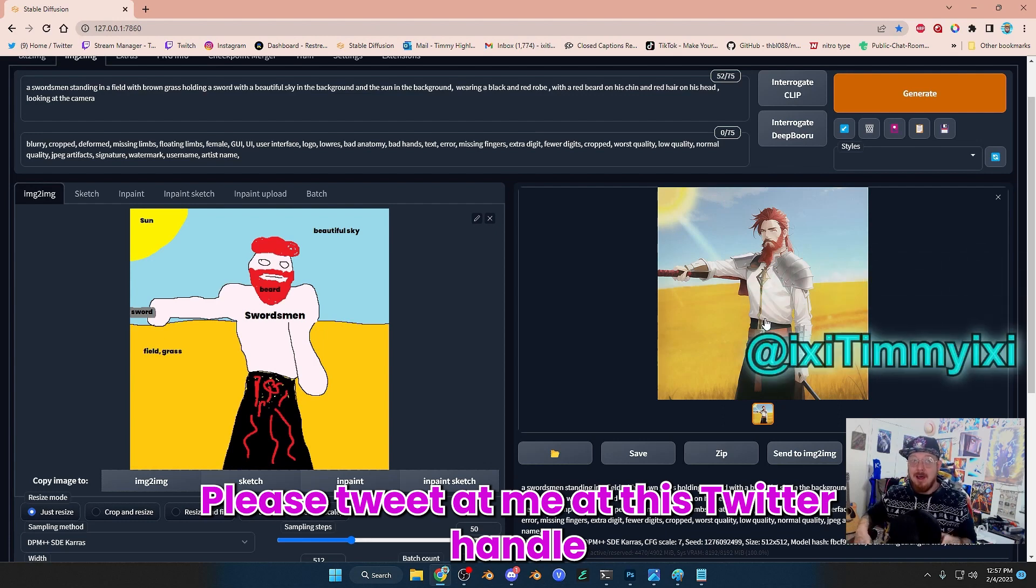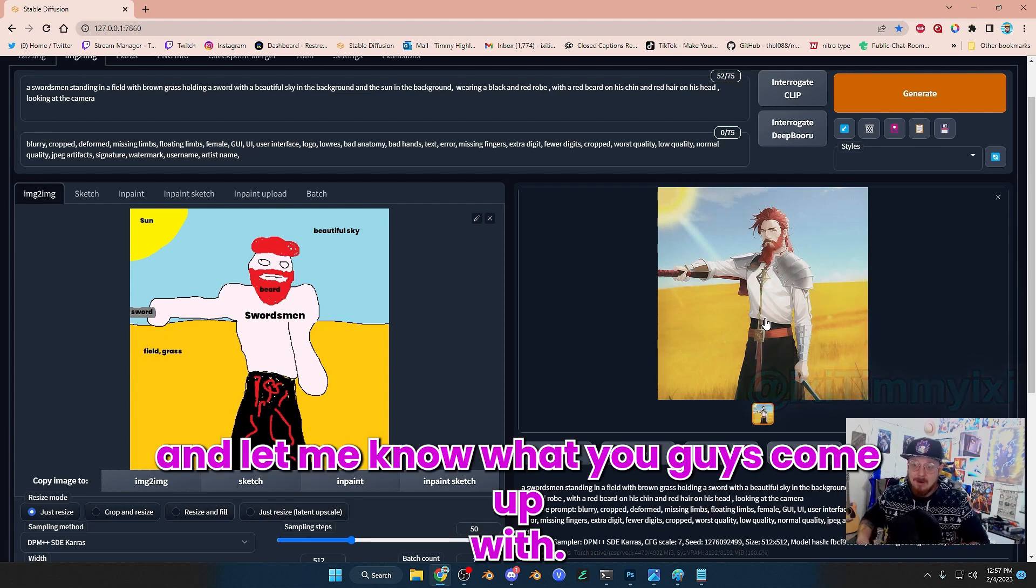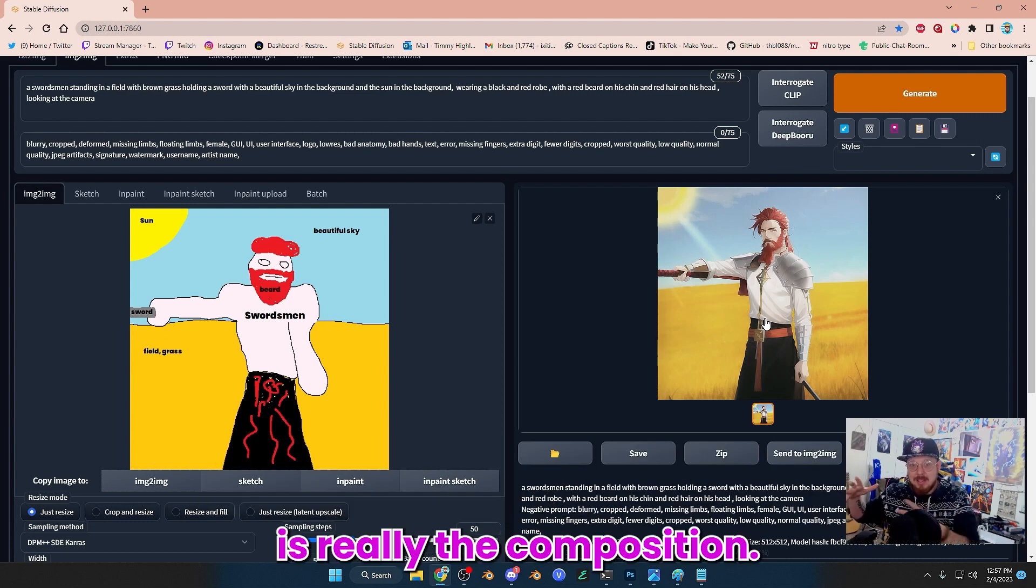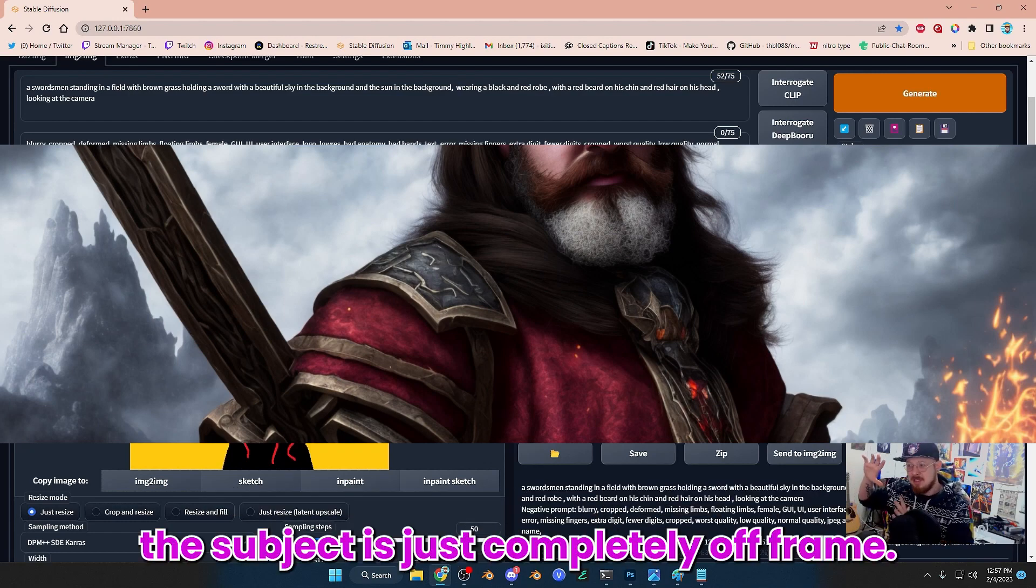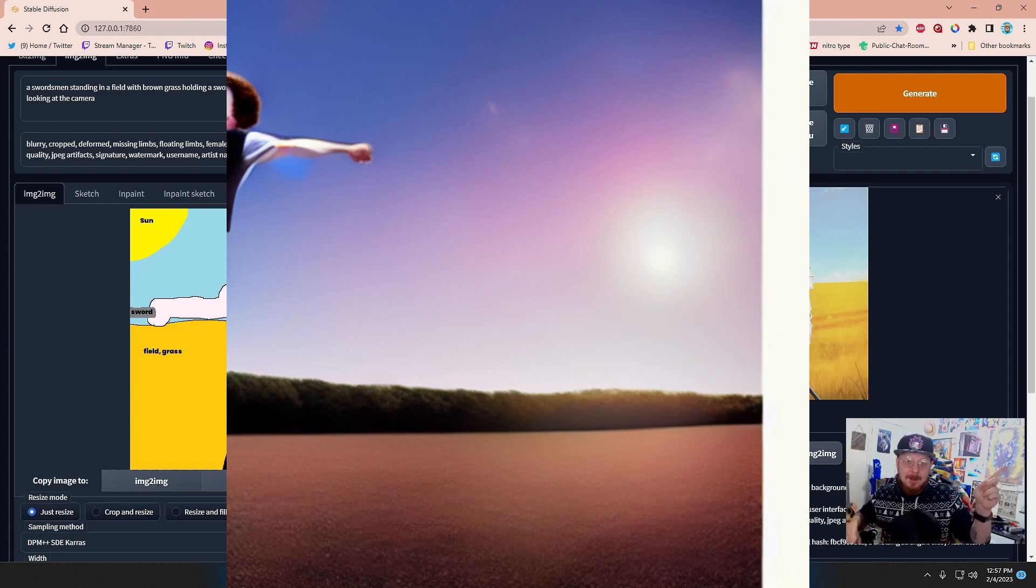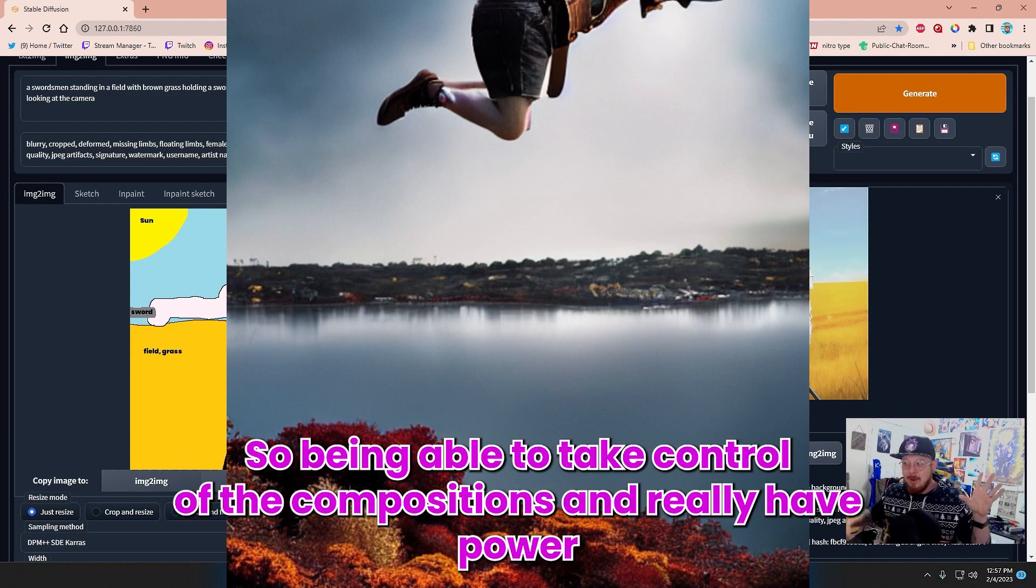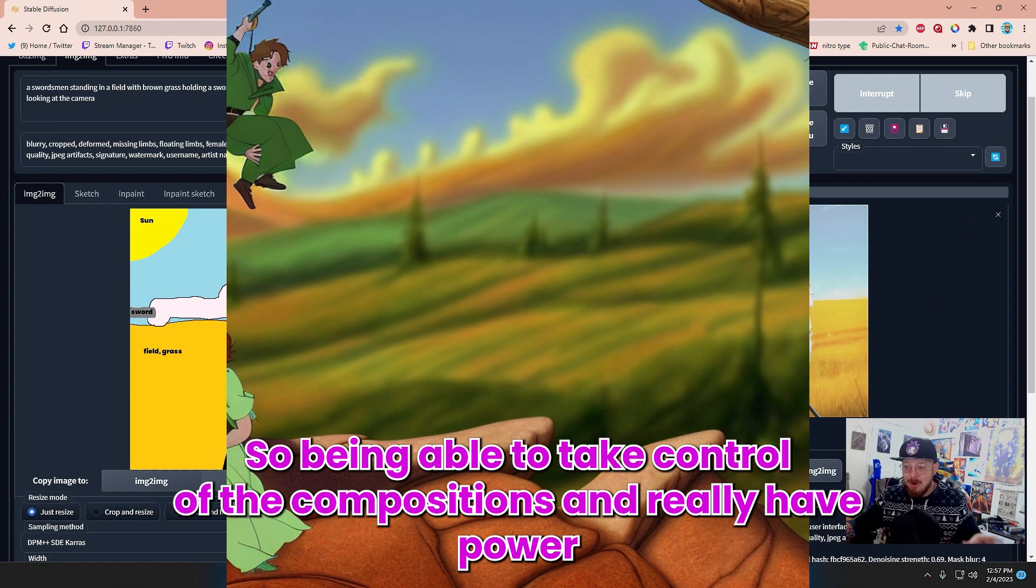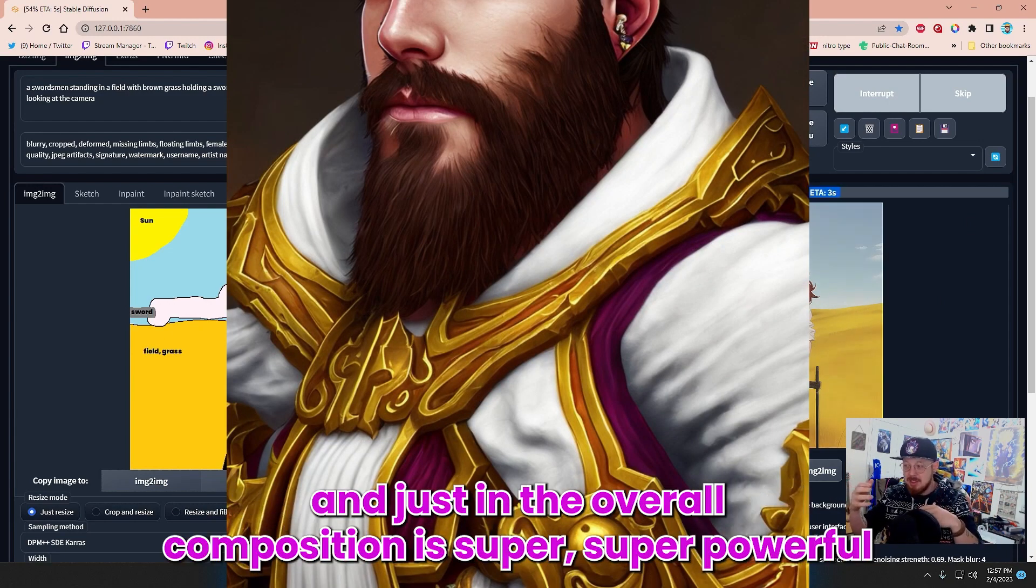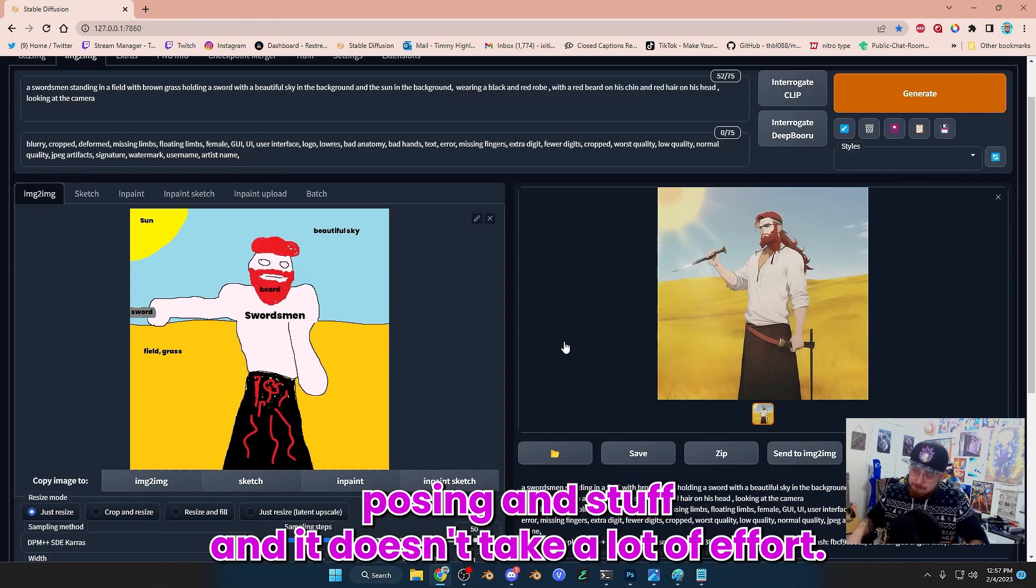Please tweet at me at this Twitter handle and let me know what you guys come up with it. Because one of the hardest things about generating AI images is really the composition. Sometimes you can get images that are completely off frame. I could be generating an image of Luffy and I could just get the tip of his finger in the picture. So being able to take control of the compositions and really have power over where our character is in relation to the camera and the overall composition is super powerful, posing and stuff.